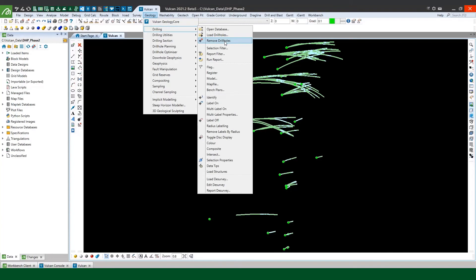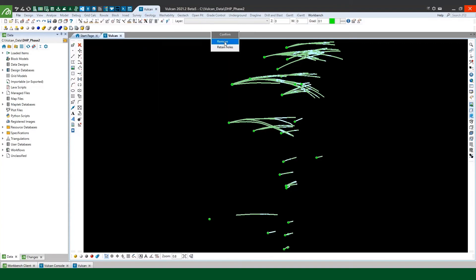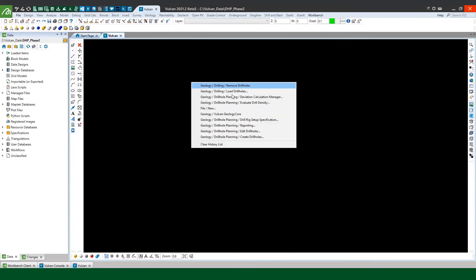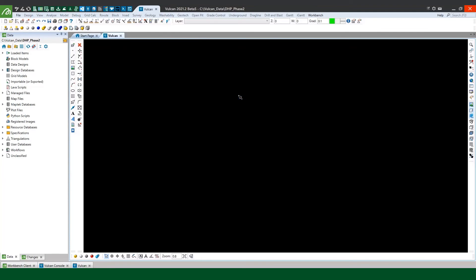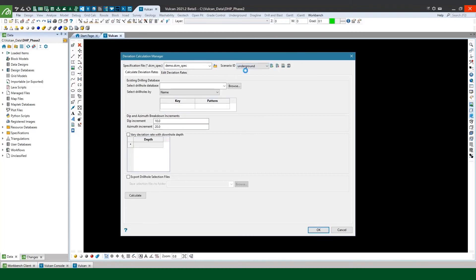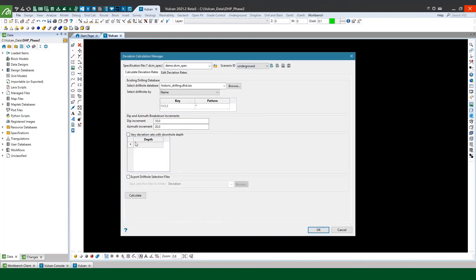So I'll just remove those and we're just going to go back into the deviation calculation manager here and I'll bring up my spec file from before. Now I'm going to circle back to this vary deviation rate with downhole depth option. What this does is this allows me to define some depth thresholds that will essentially calculate separate deviation rates for different depths down the drill holes within each bin.